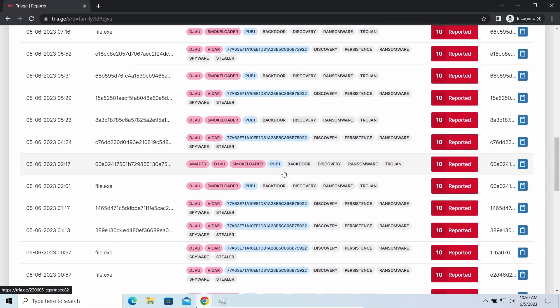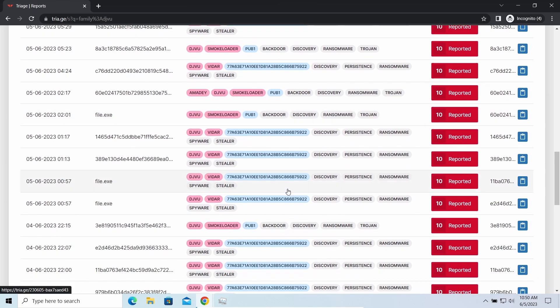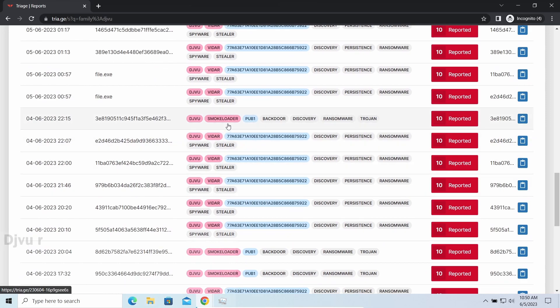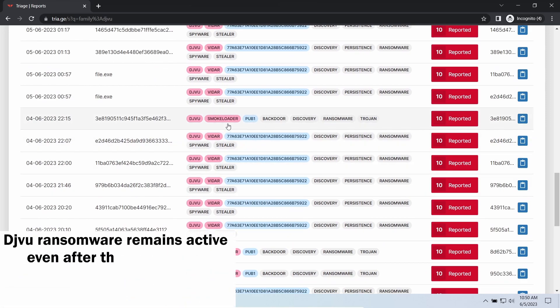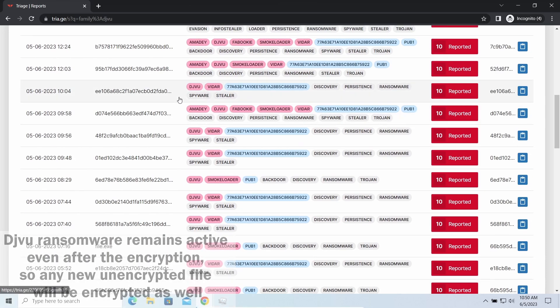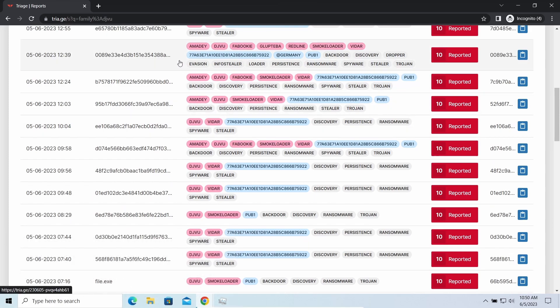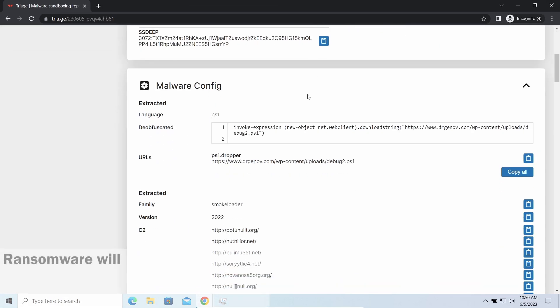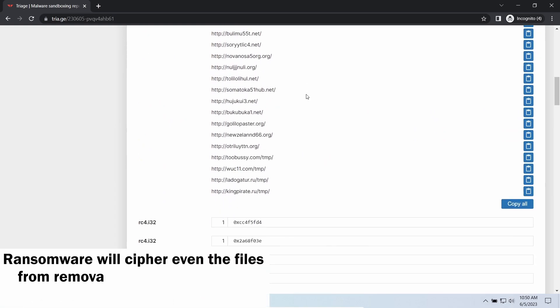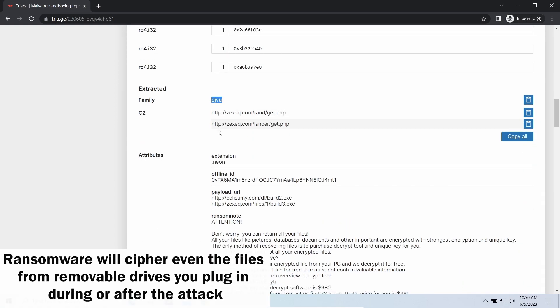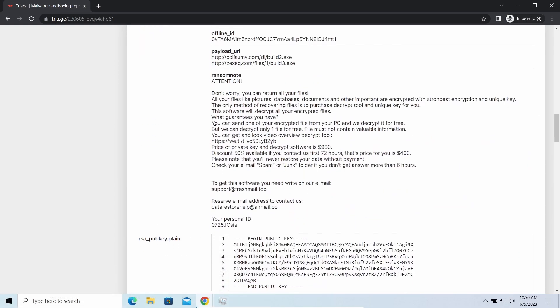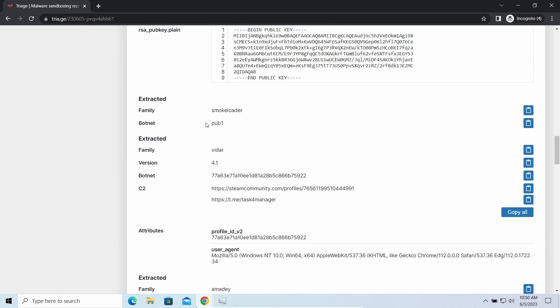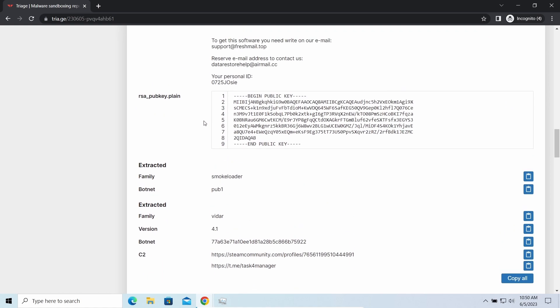The main danger of this attack chain is, of course, the ransomware. It is capable of ciphering your files, making them inaccessible. Moreover, it stays active even after finishing the encryption and scans your system for unciphered files. If you download something or bring the file in any other way, ransomware will notice it and encrypt the file as well.